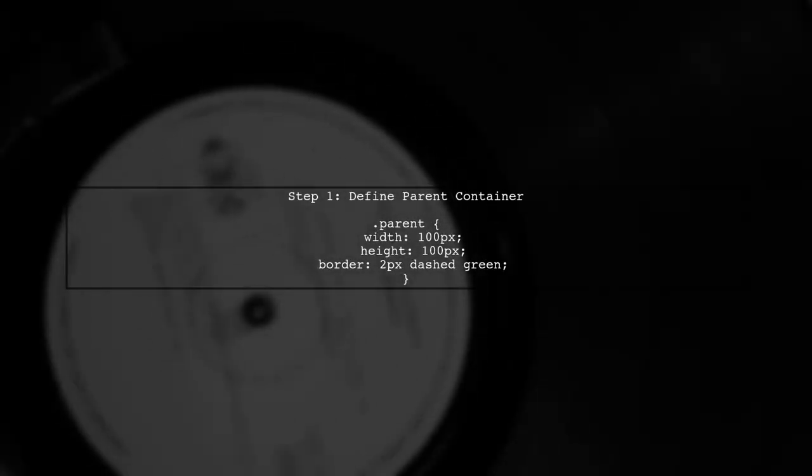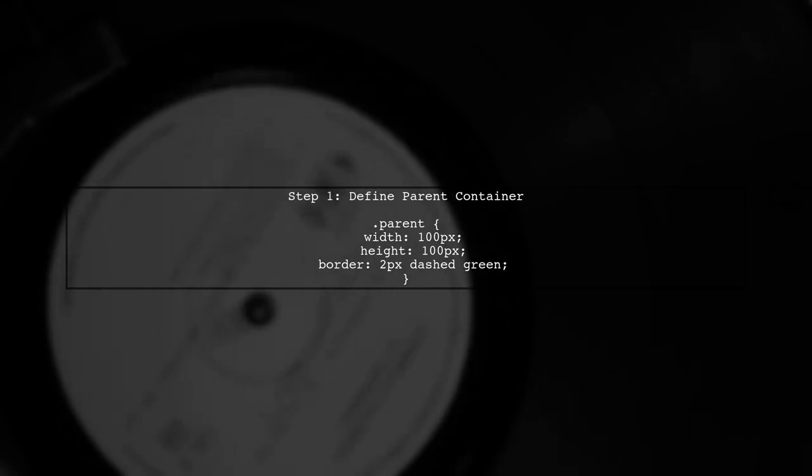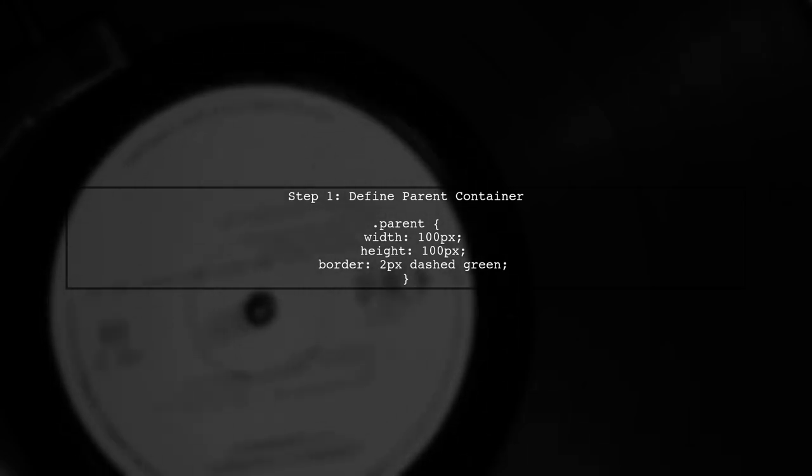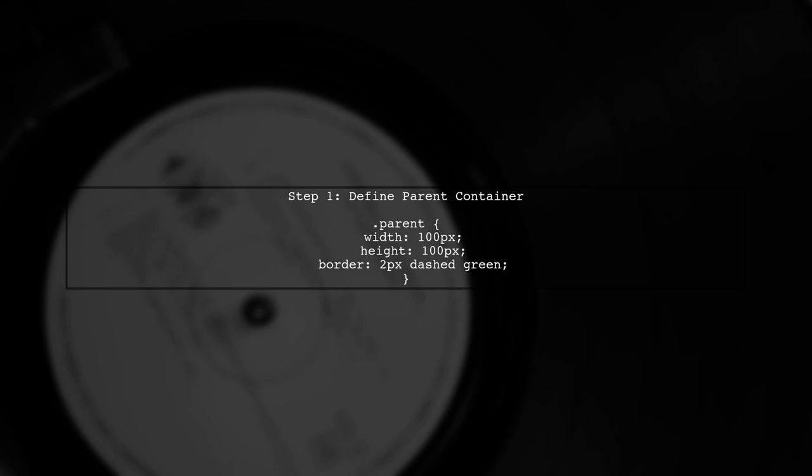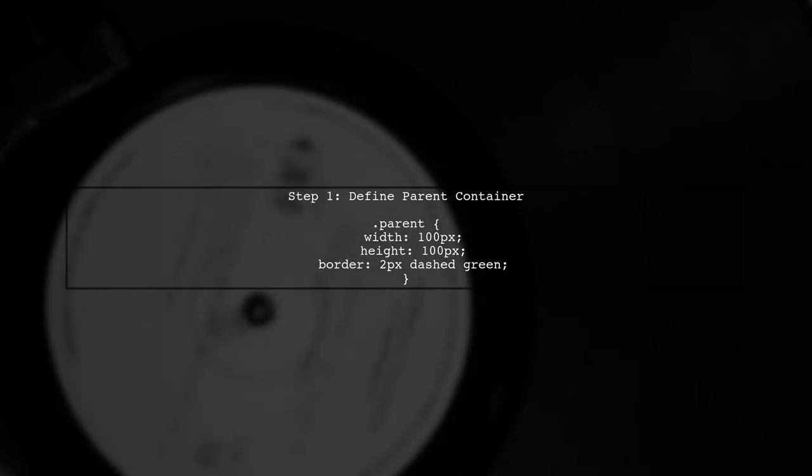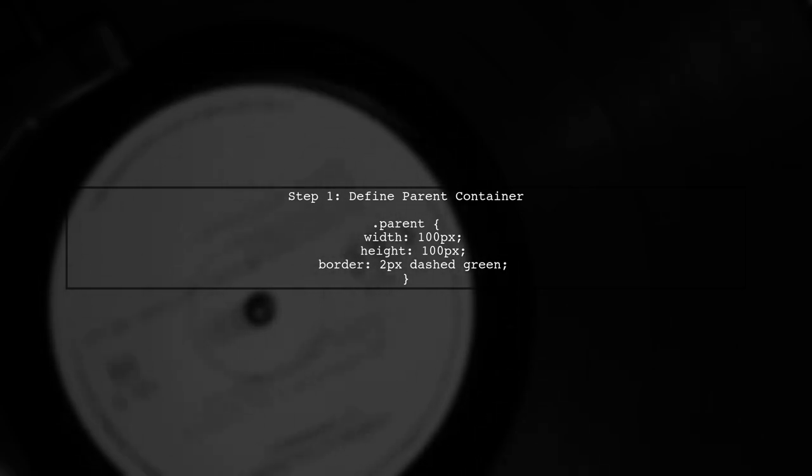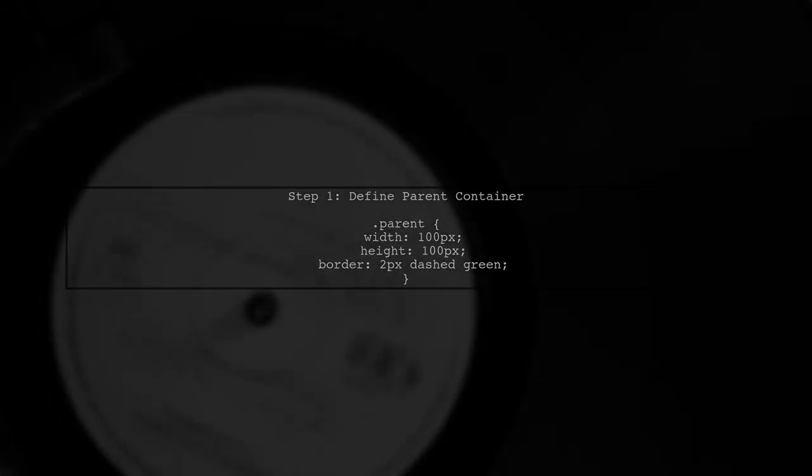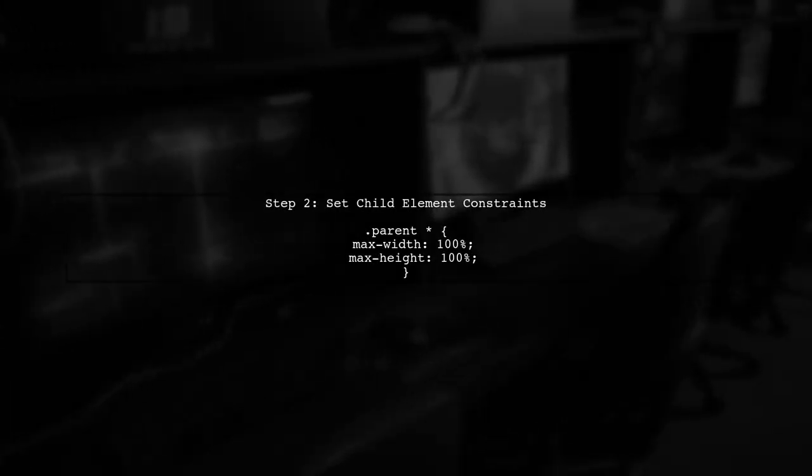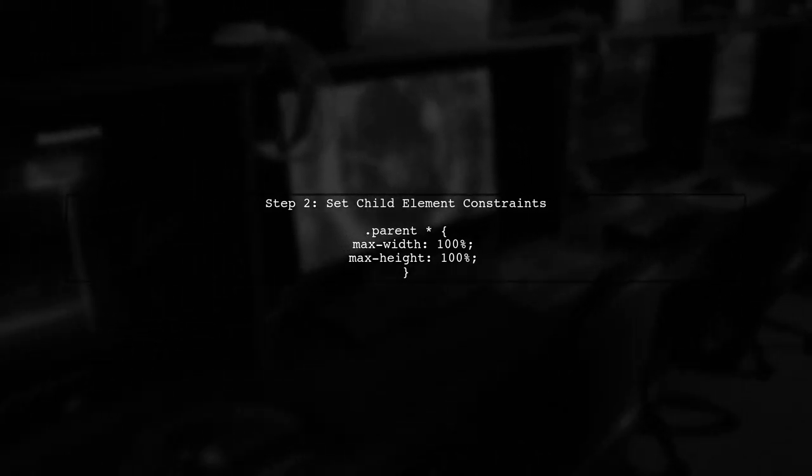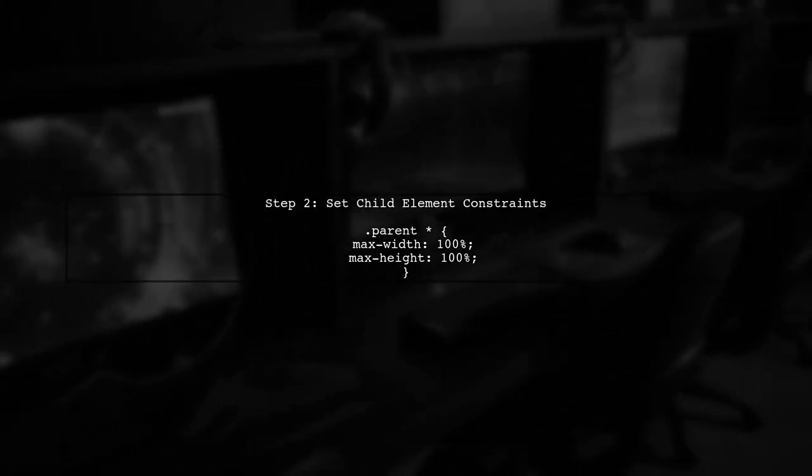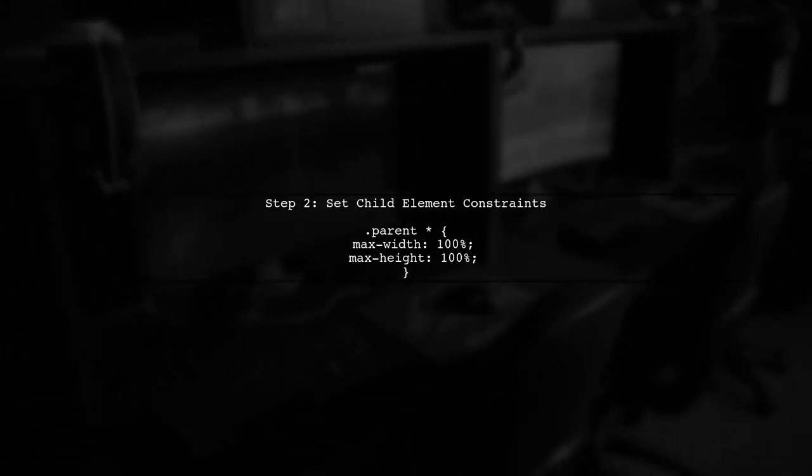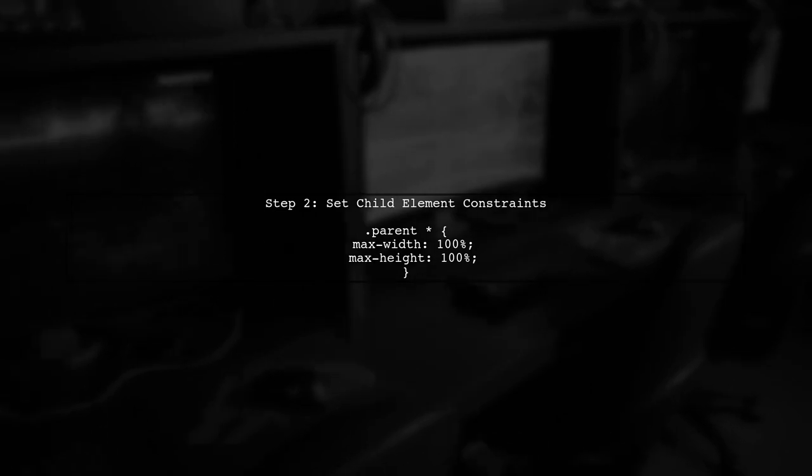To shrink child elements to fit a fixed size parent div, we need to set specific CSS properties. Let's start by defining our parent container. Next, we want to ensure that all child elements do not exceed the dimensions of the parent. We can achieve this by using the max-width and max-height properties.